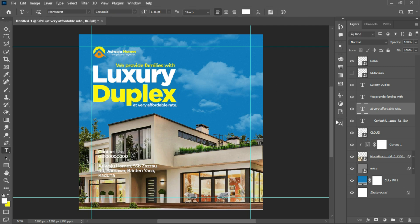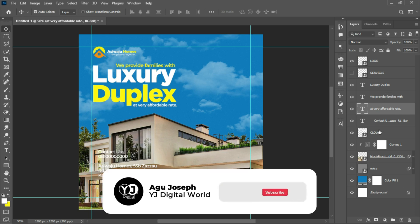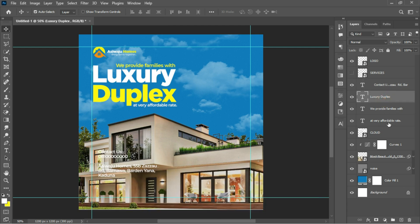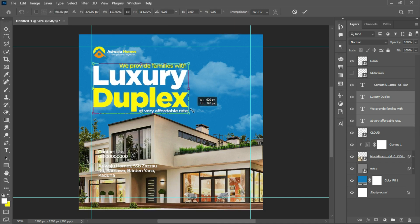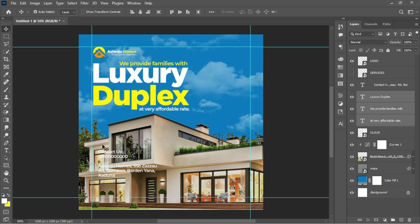I'll change its fill color — it's already set on white, which is the color I intend to use. I'll arrange my layers by selecting the first text layer, holding Shift to select the last text layer, and scaling them out together. That's for that.